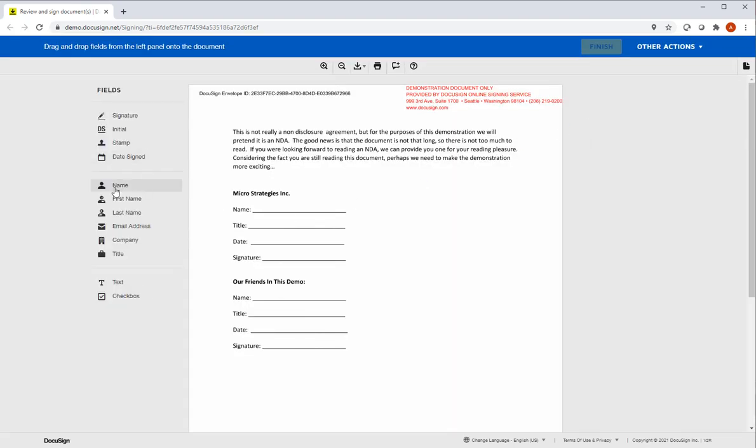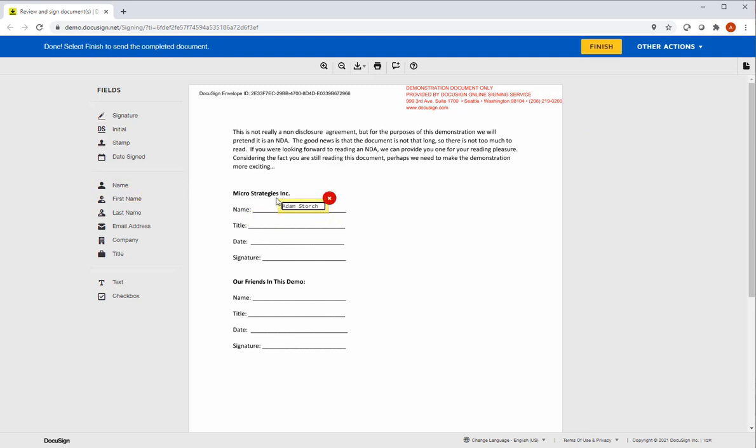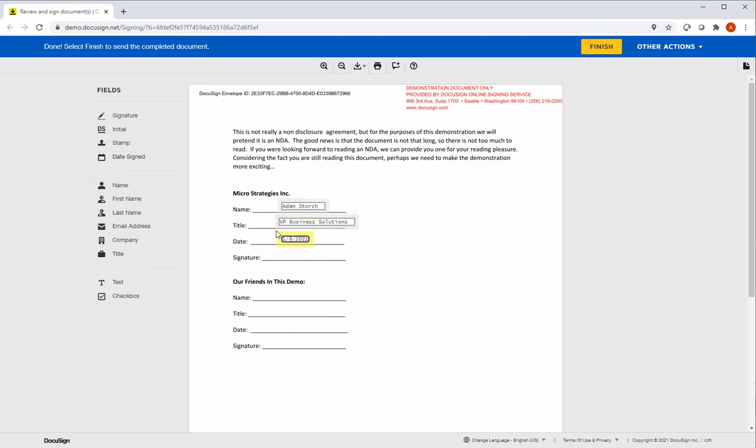Name. We'll drop that right here under name. Title. Date. And of course, the signature. All done. Just hit finish.